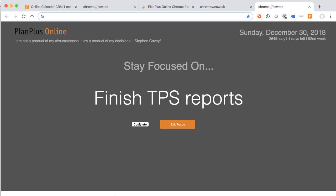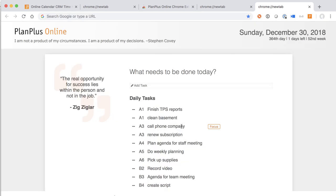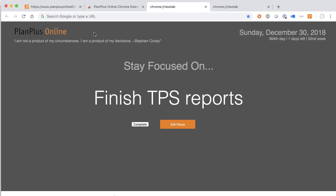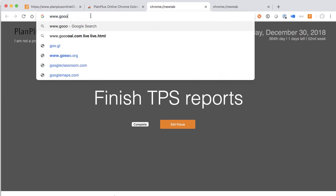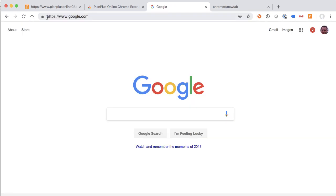From this screen, you can complete the task, or you can exit the focus mode. It's important to mention that the Chrome plugin does not stop you from using your browser. If you want to type in a web address like Google, anything you type in the address bar, you can still go directly to that site.